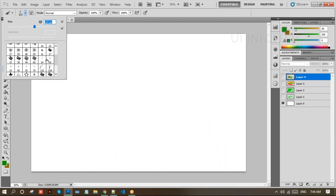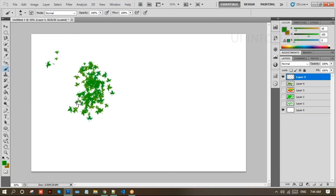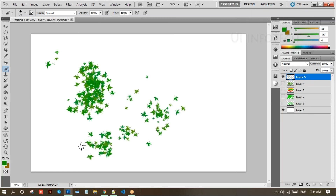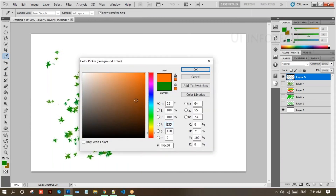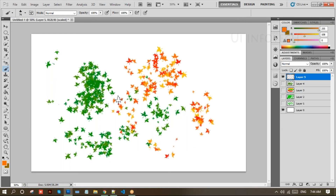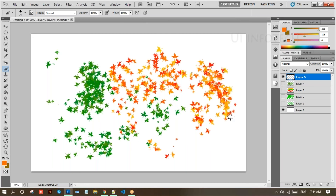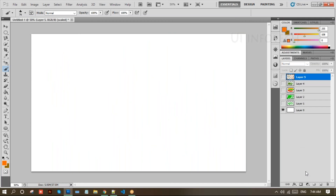I'll hide this layer. Coming to the next brush — we have autumn leaves. I'm selecting a new layer. You can also place this autumn leaves brush and make the color orange. So making these leaves using the paint tool — then I'll hide this one.